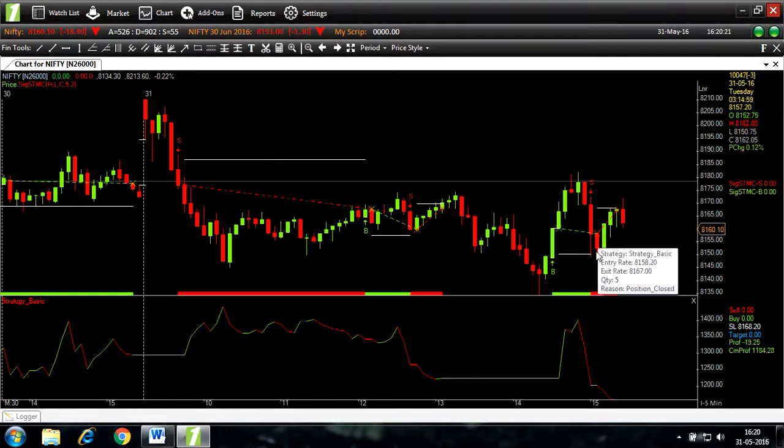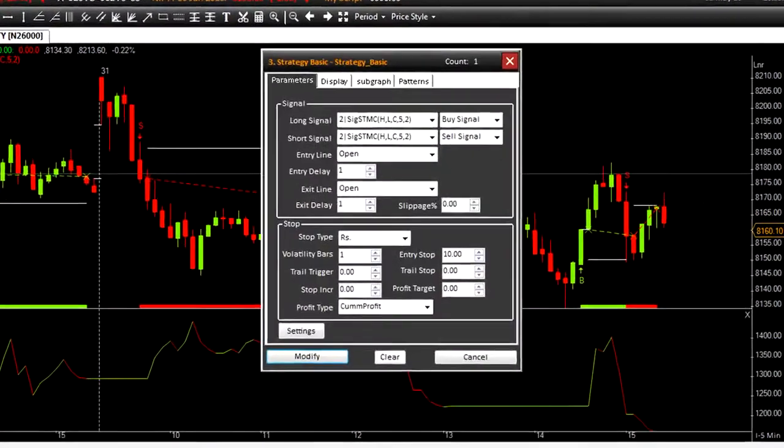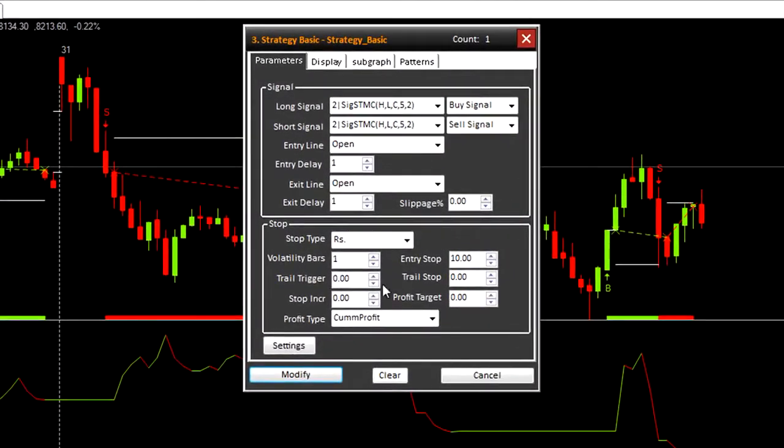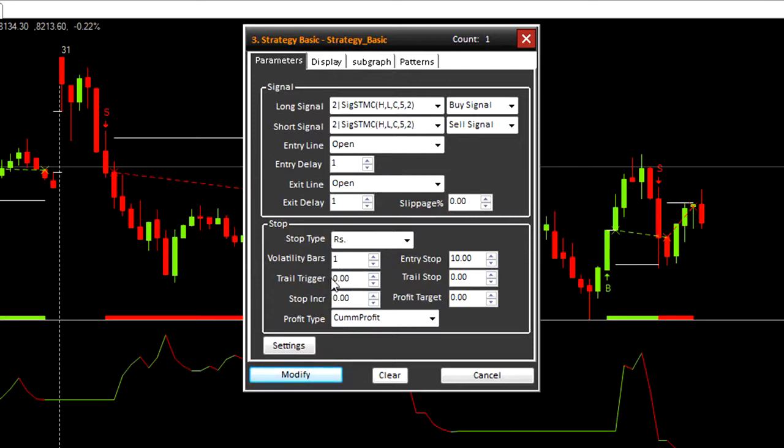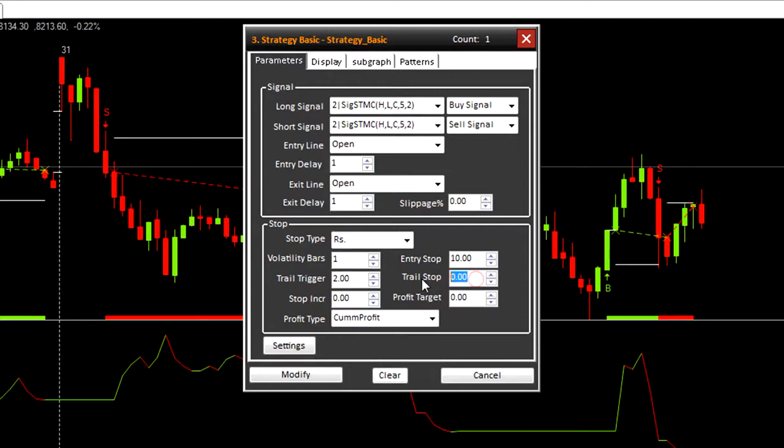Let's make further changes to the parameter. Trail trigger starts only after achieving this much profit in case of buy signal. Let's change that to 2. And trail stop trails price by the value mentioned here. So let's change that to 2 as well.